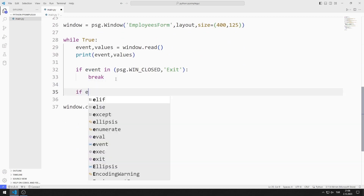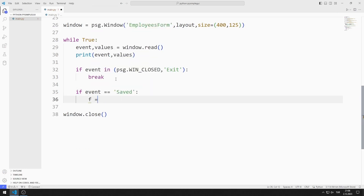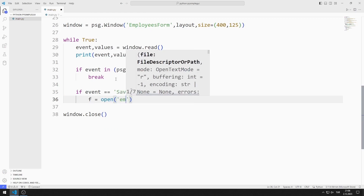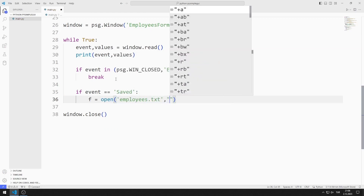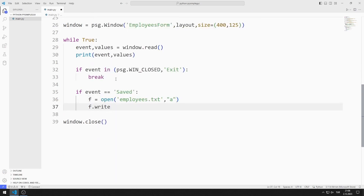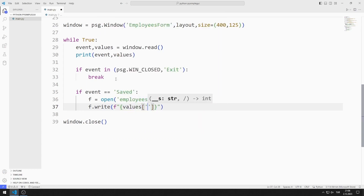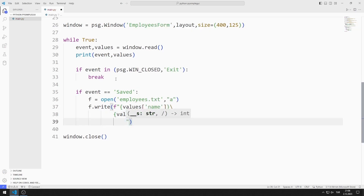If the event value is 'saved' — that is, the button is clicked — I will first create a text file using the open function. I can send data to the text file using the write function. I can access spin, input, and text objects using the keys I created, and I print name, surname, day, month, and year values to the text file respectively.